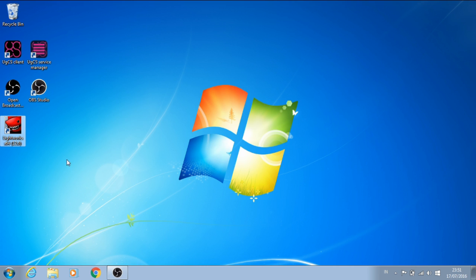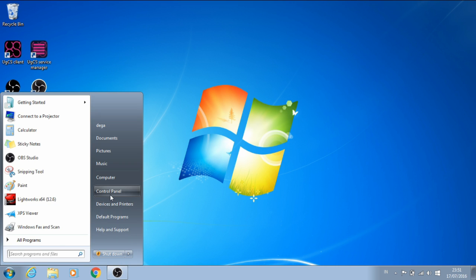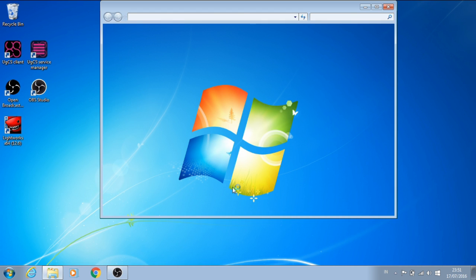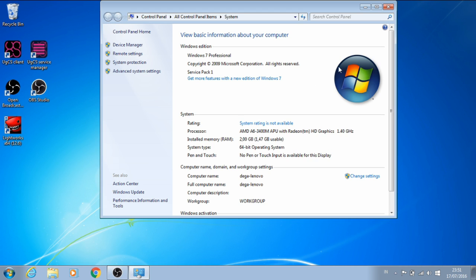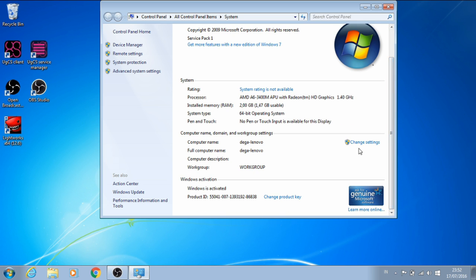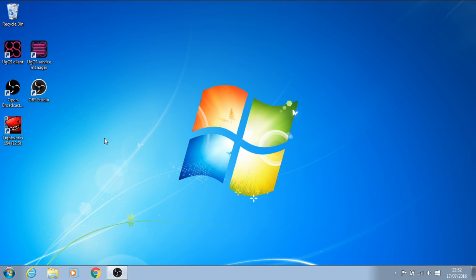I'm not using the Lightworks Pro because the free version is enough for YouTube. But first I will show you my computer specifications. I'm using Windows 7 Pro, my processor is AMD, my RAM is only 2 gigabytes, I'm using genuine Microsoft Windows. This is a laptop, actually — it's not a PC desktop.